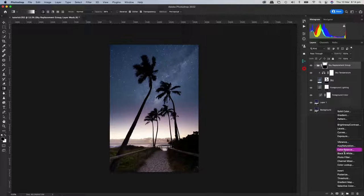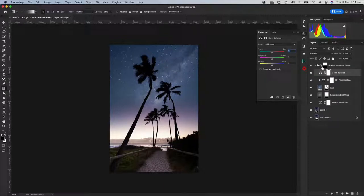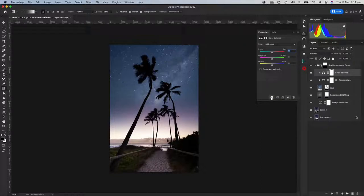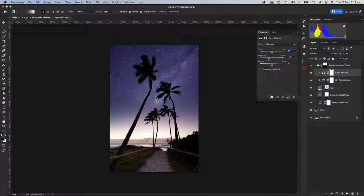I'll get a Color Balance adjustment and put it in. You need to clip it to the layer below — that button with the arrow pointing down — which means it's only going to affect the layer below it. I'm just putting more magenta into the sky to make it look a lot more natural from horizon to top.